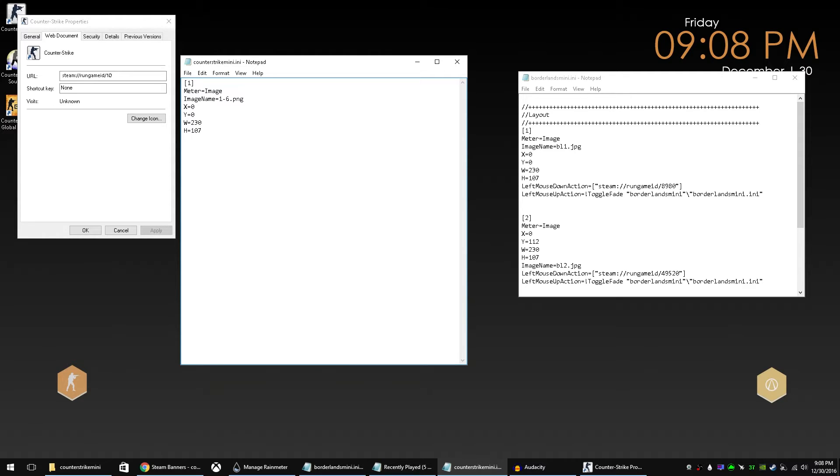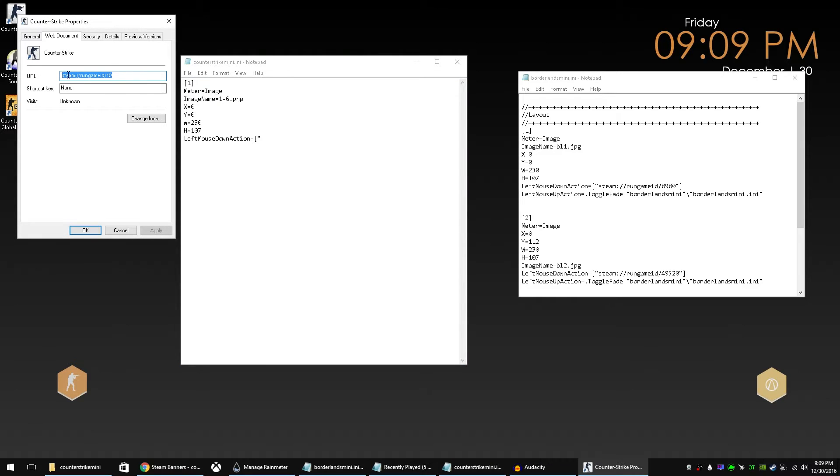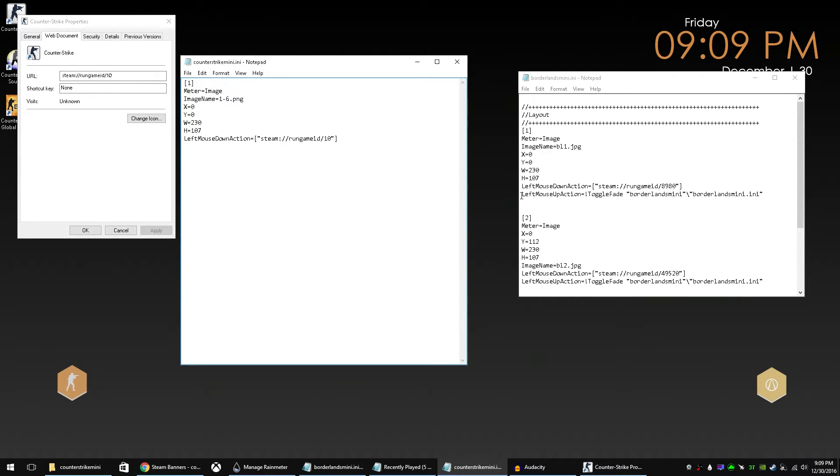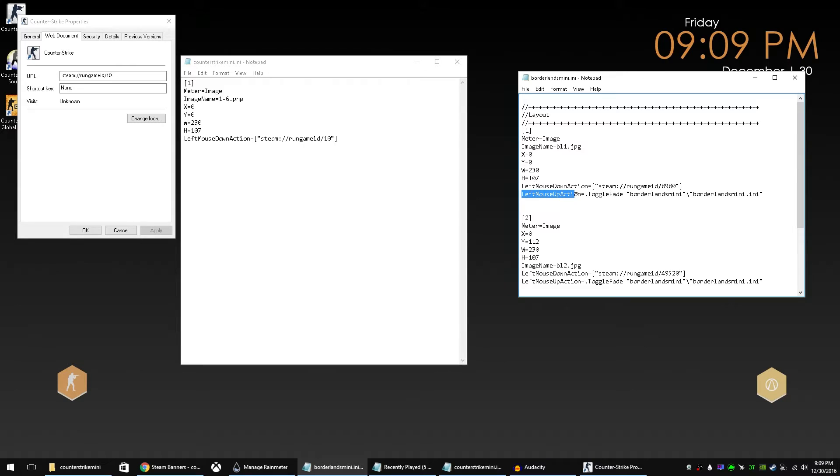So by putting left mouse down action equals, and then if you put it inside of this bracket, it knows to actually run that code. We're going to copy and paste that in there. So now when we click on this 1-6 image, it will launch Counter-Strike 1.6. Now as you can see here on the code for my Borderlands Mini Launcher, I have a left mouse up. So when you release the click, what it'll do is it'll fade away and hide the Mini Launcher that we created. So it's not just sitting there in the background while you're playing your game.